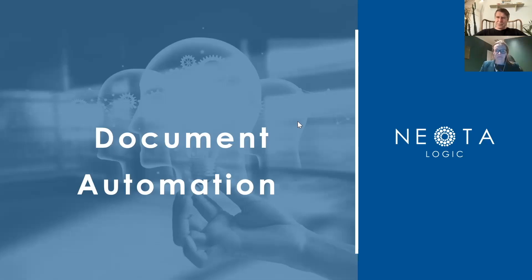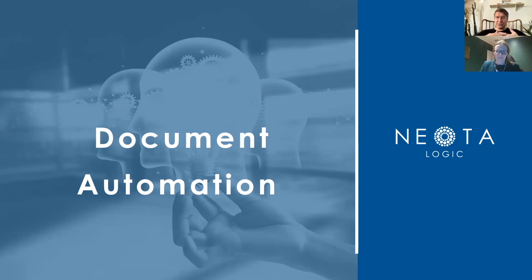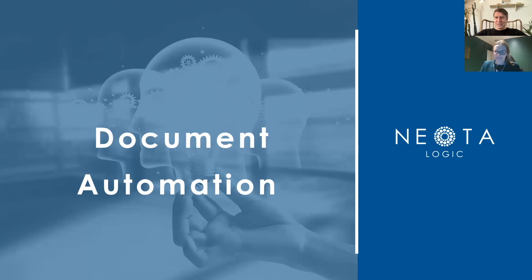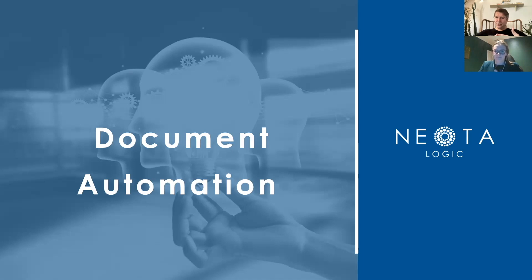Hi everybody, Richard Tromans here again at Artificial Lawyer TV. Today we're doing another product walkthrough, the fourth in a series of specials with Neota Logic. With us to tell us a bit more about document automation, another aspect of Neota Logic, is Dominic. I'm going to disappear now and let you take the audience through how doc automation works in Neota Logic, then I'll pop back at the end to ask you a couple of questions.